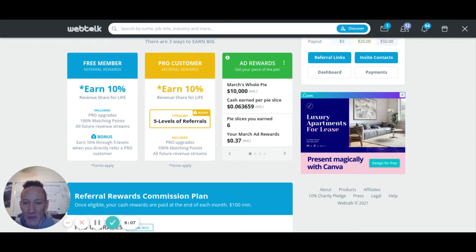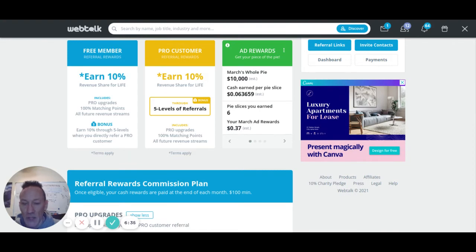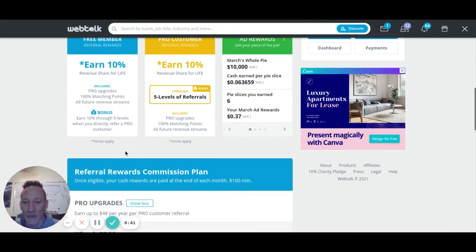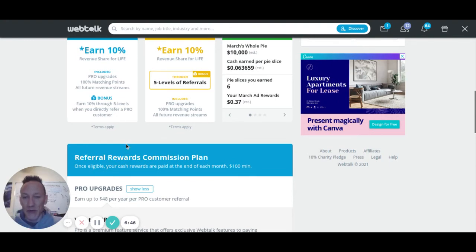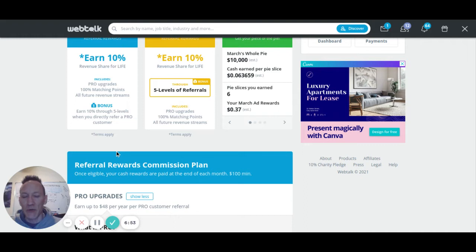If the people you refer just come on as free members, you'll earn 10% of the revenue they generate. But if you refer somebody who becomes a pro or pro platinum member, you'll actually generate revenue through five levels of referrals. It's very lucrative long-term. If you become a pro or pro platinum member yourself, you're automatically locked in for five levels deep of referrals. They're doing this for the first 1 million pro or pro platinum members, and that benefit is for life — so even five years from now, as people keep referring others, you'll still earn exponentially.